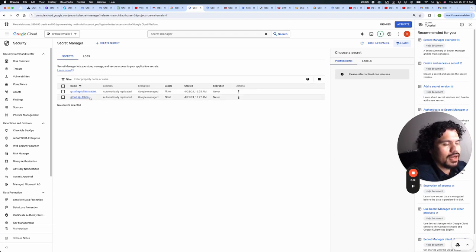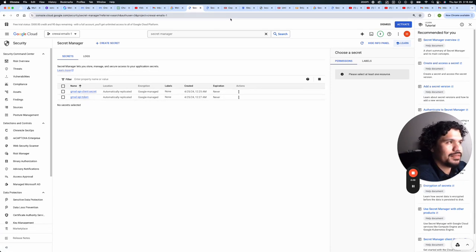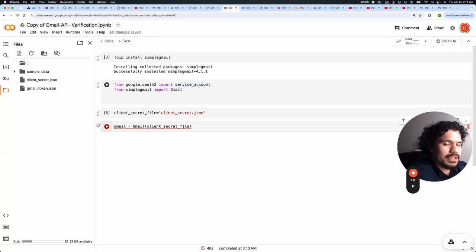As you can see here, I've already saved my client secret as well as my API token. And the way you get these, we did it in the previous video. So if you haven't seen it, go back and watch that one.